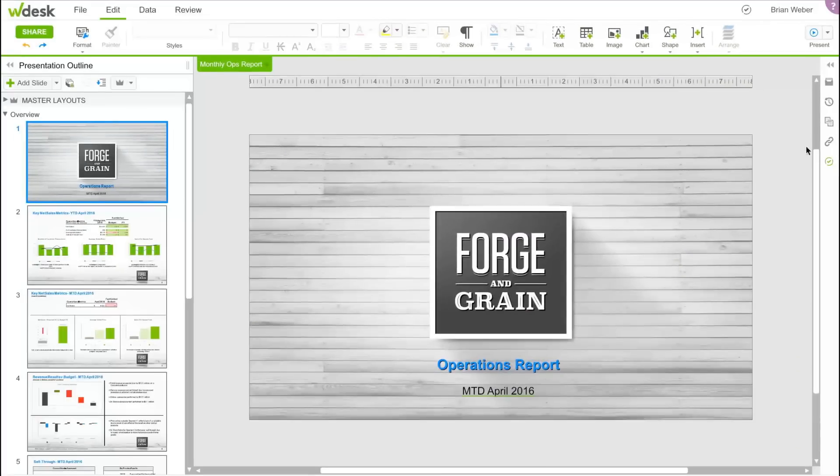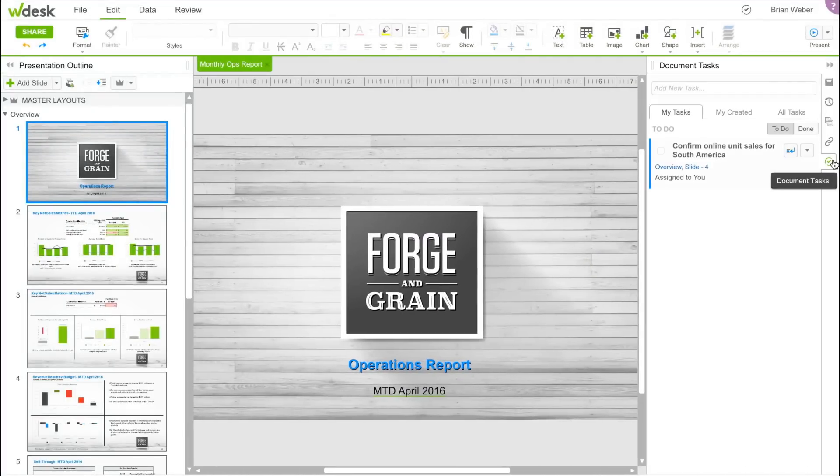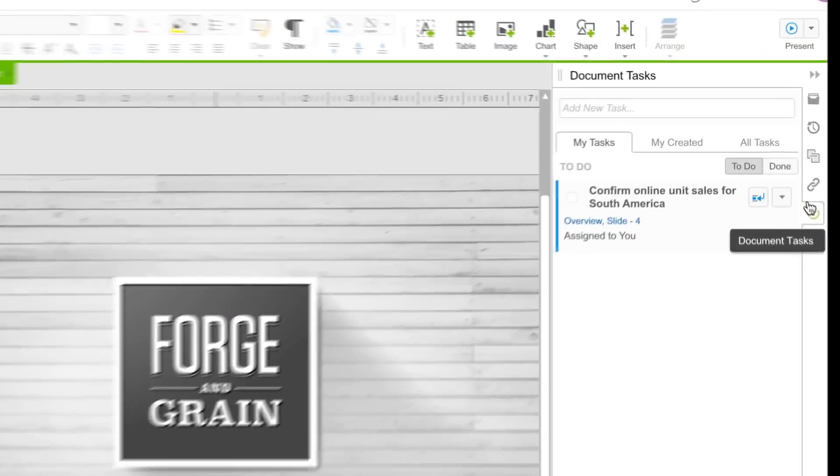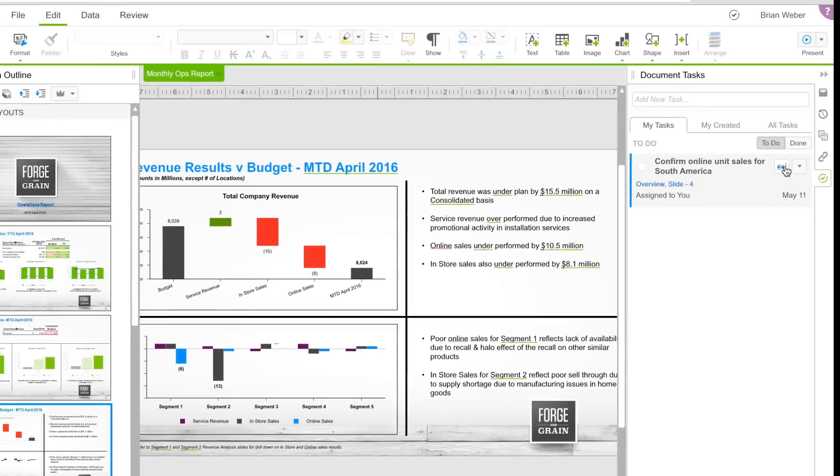Tasking allows you to assign a task to a team member or line-of-business partner and includes a dashboard to monitor progress and view tasks that have been assigned to you.